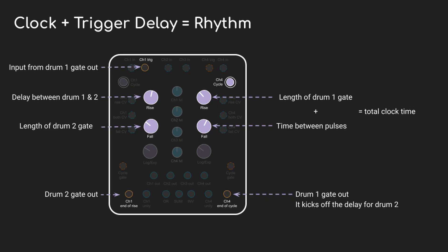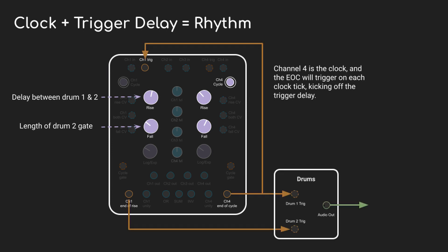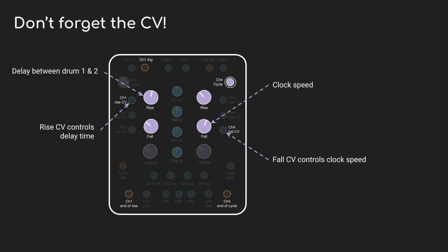Just to recap: Channel 4 is our clock. The rise control specifies how long the clock pulse is and fall controls the time between the pulses. Added together, that's our total clock cycle time. And each time it cycles, a pulse is going to go to the kick drum but also to the trigger on channel 1, which is going to kick off our delay. The rise control on channel 1 sets how long that delay time is and fall controls how long the delayed gate is open for. And of course it's all CV controllable.